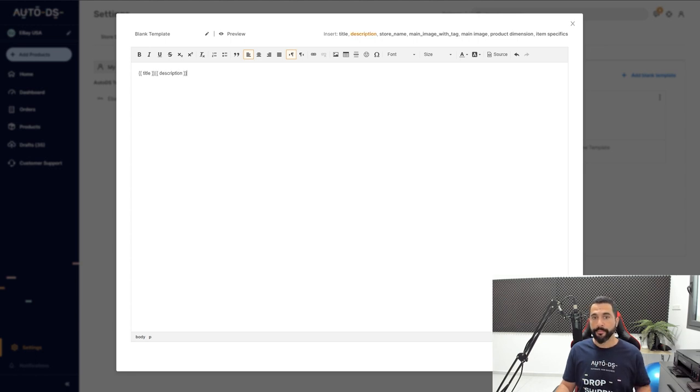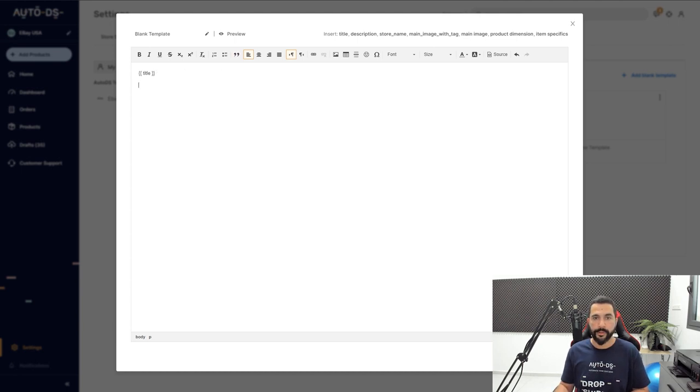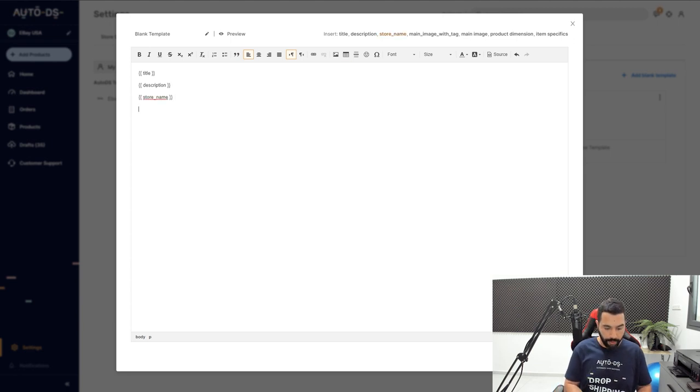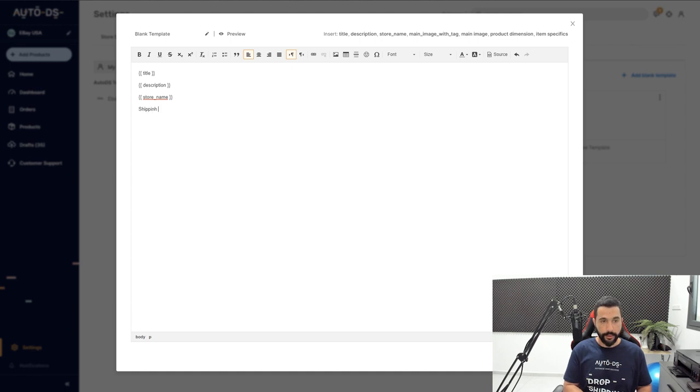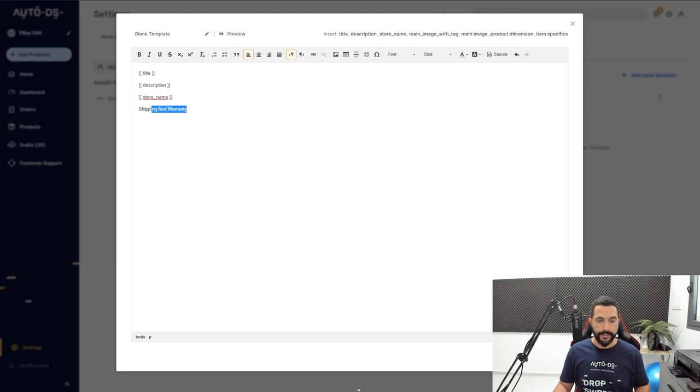You can add the product's description, you can add your store name, and we'll just make it look a little bit better by adding a space. So we'll see the product's title, the description, the store's name, and you can also add your own text like 'Shipping and Warranty.' Of course, start using the text editor to make it look nice.